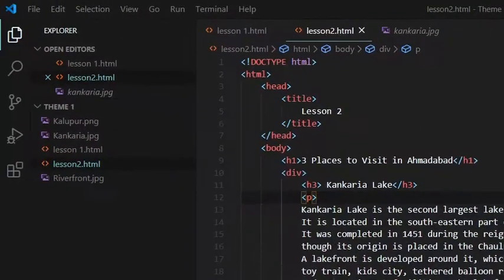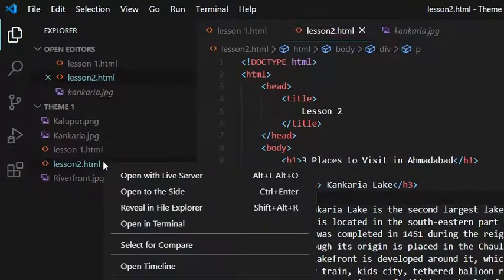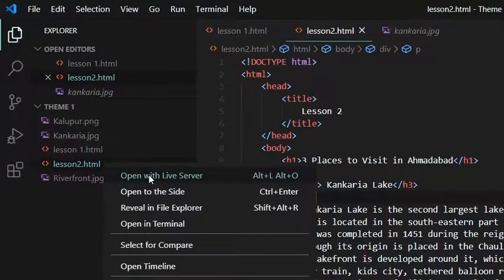So now we can right click on the name of the file and select open with live server.